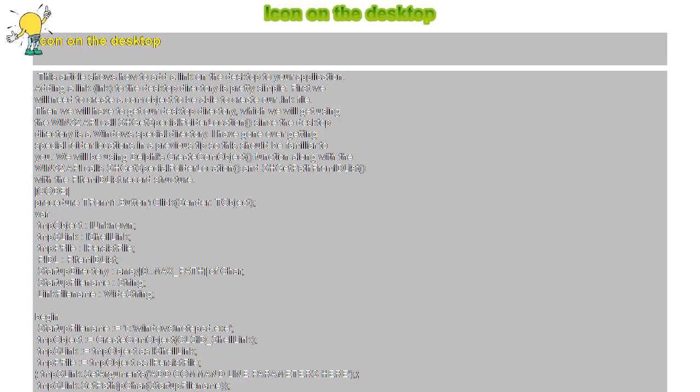ExtractFilePath StartupFileName SHGetSpecialFolderLocation 0 CSIDL_Desktop PIDL SHGetPathFromIDList